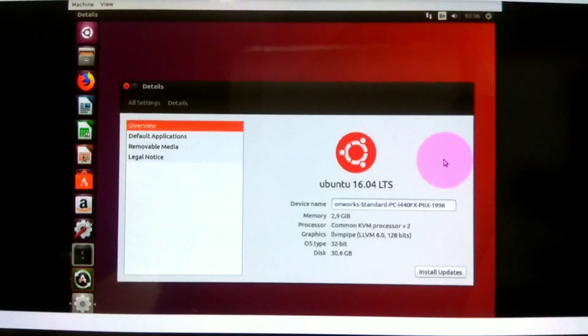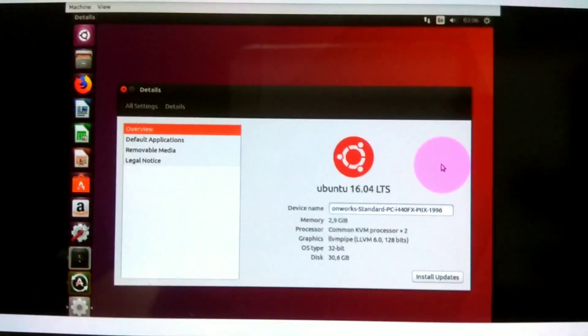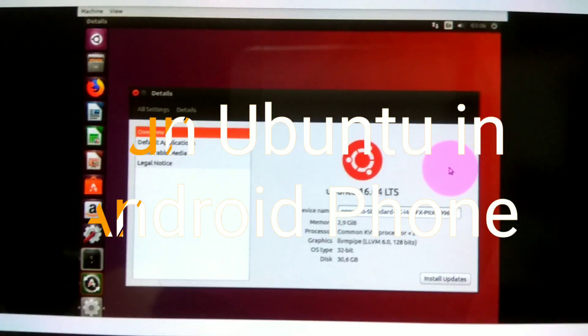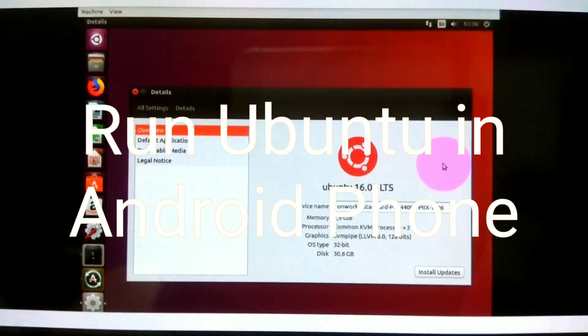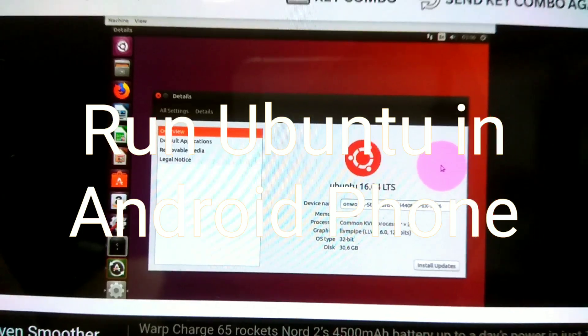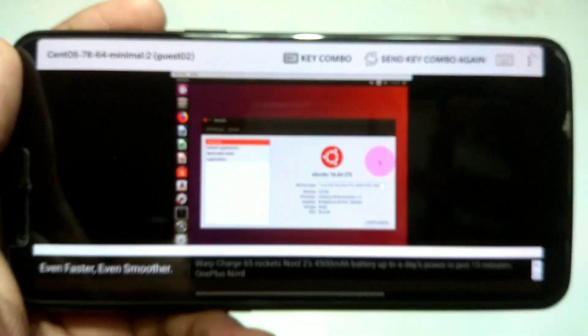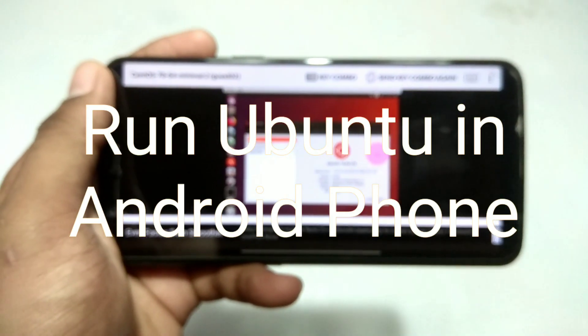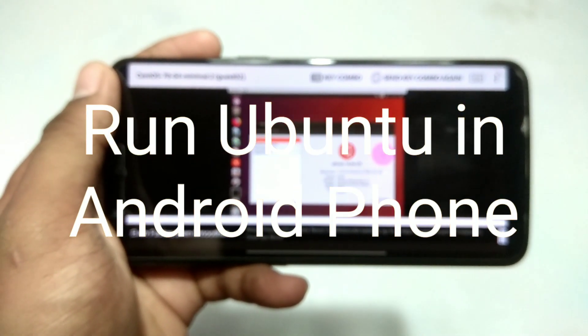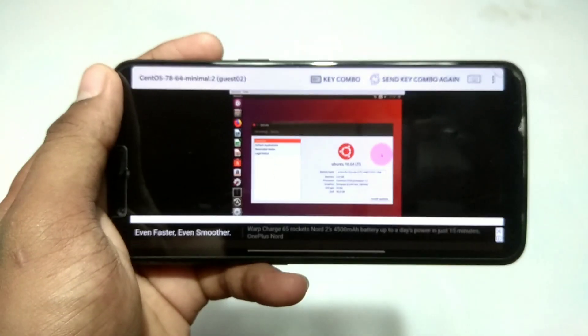Hello and welcome to my YouTube channel Tech and Tips with King. In this video I am going to show how you can run Ubuntu in your Android, so without wasting any time let's get into the video.